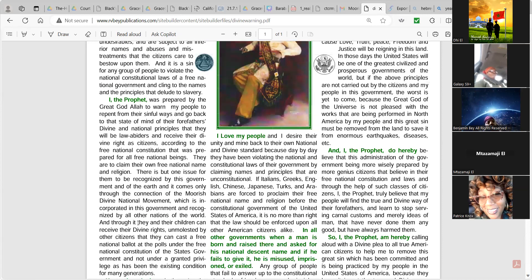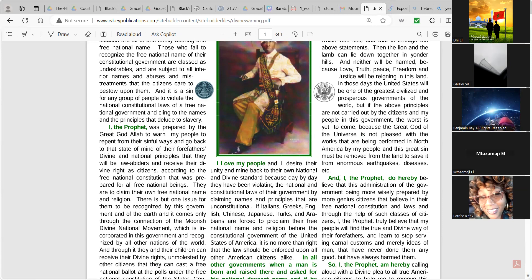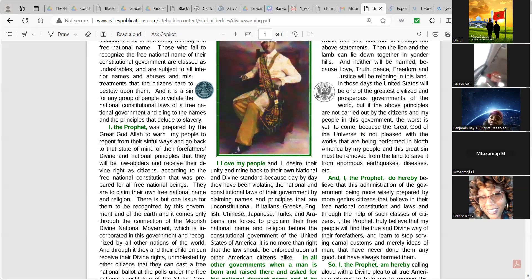I am depending on your support to get them back to the constitutional fold again, that they will learn to love instead of hate, and will live according to love, truth, peace, freedom, and justice, supporting our free national constitution of the United States of America. I love my people, and I desire their unity and mind back to their own national and divine standard, because day by day, they have been violating the national and constitutional laws of their government by claiming names and principles that are unconstitutional.